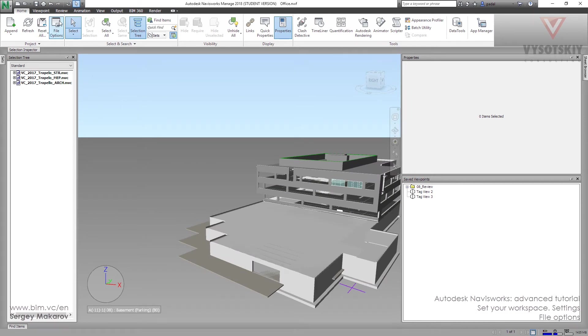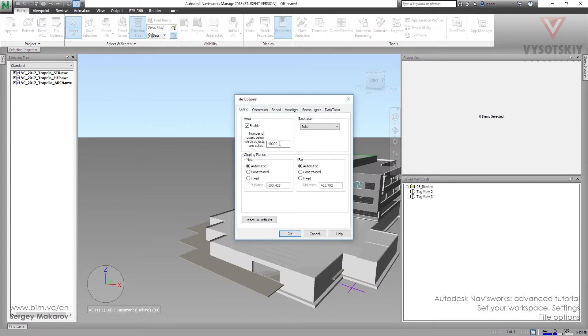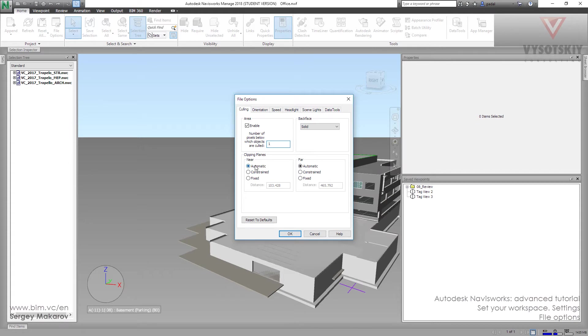Let's go back to the file. Also in this area, we can set the clipping planes. Now it's automatic, and let's make it fixed. There is the near and the far.